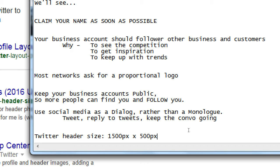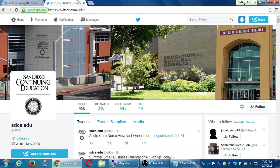The optimal Twitter header size is 1,500 by 500 pixels. Keep in mind that graphic will grow and shrink depending on the size of the person's monitor, and if they're on a mobile device it'll be even smaller. Mobile device traffic has overtaken desktop traffic — more people are now using a mobile device than a desktop. So if you put a lot of detail in the header, keep mobile devices in mind. You want an eye-catching graphic to entice people to follow you.